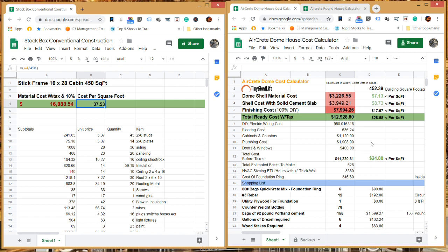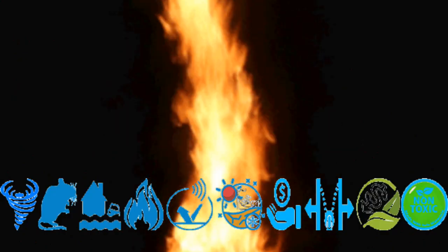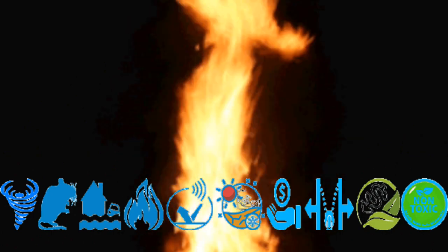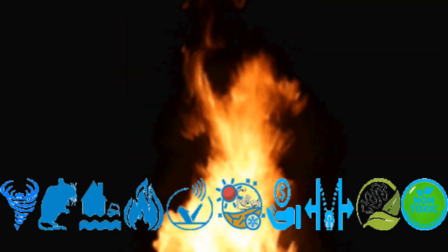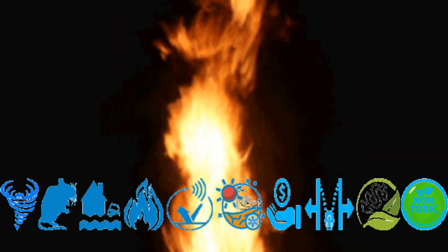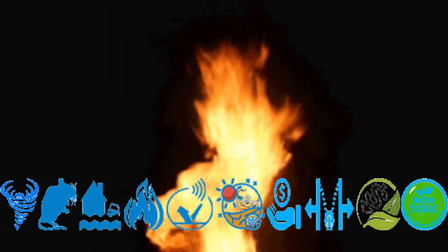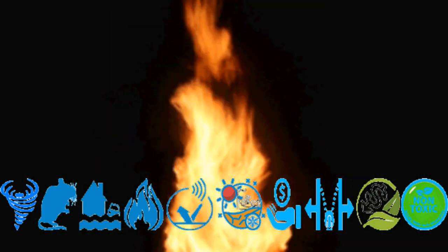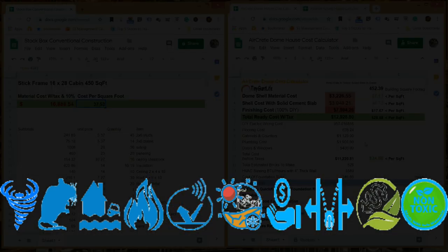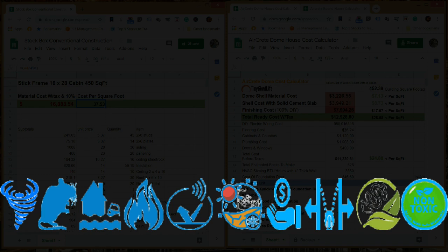AirCrete, on the other hand, is something that should be a multi-generational house. Maybe it needs a coat of paint once in a while. AirCrete can be fireproof or very fire-resistant. If you live in dry areas, that can be particularly important.